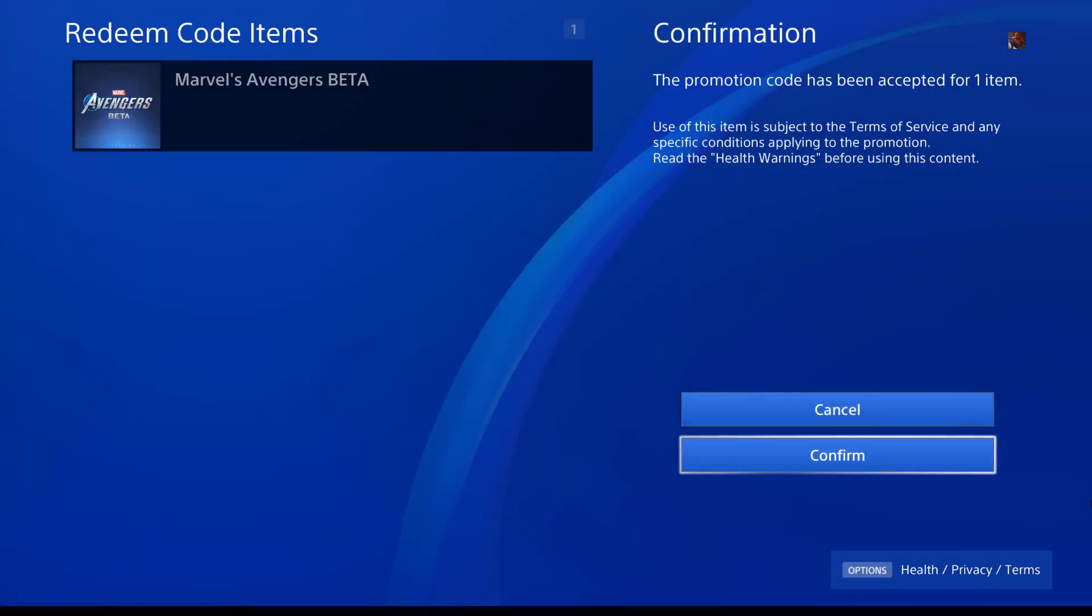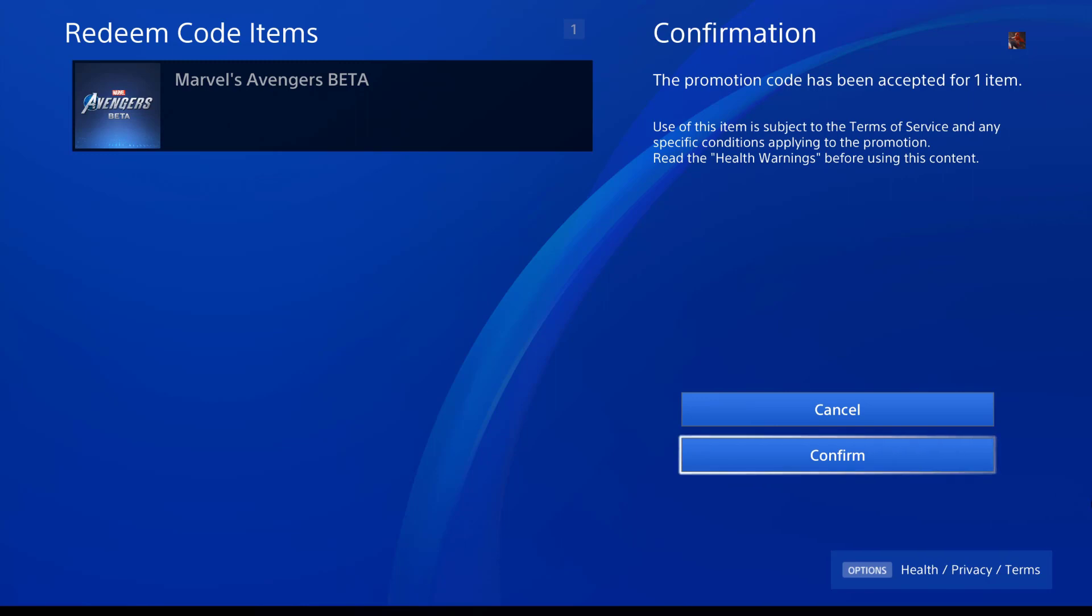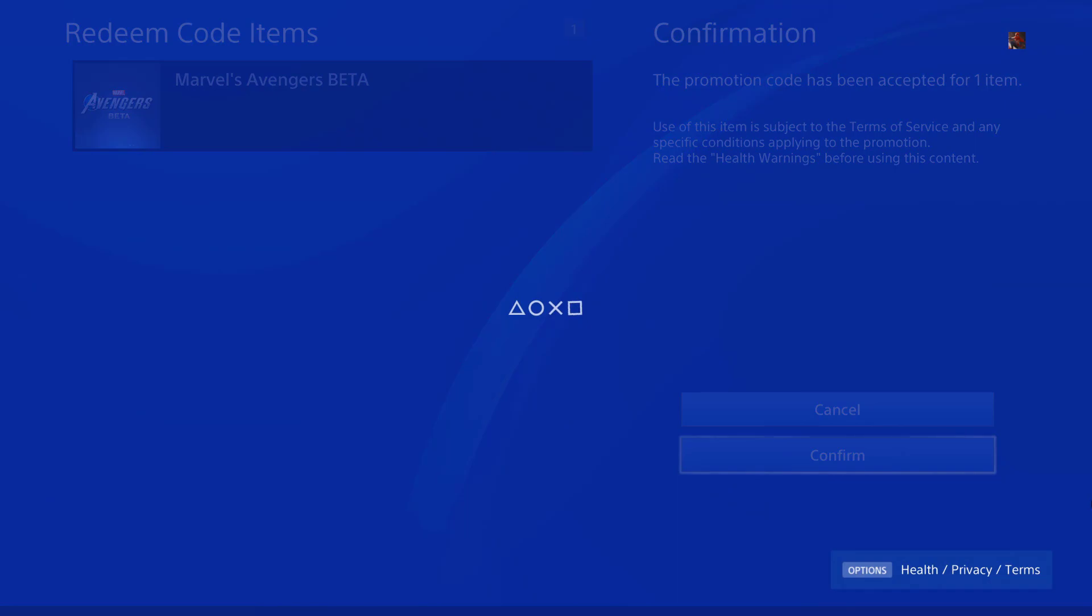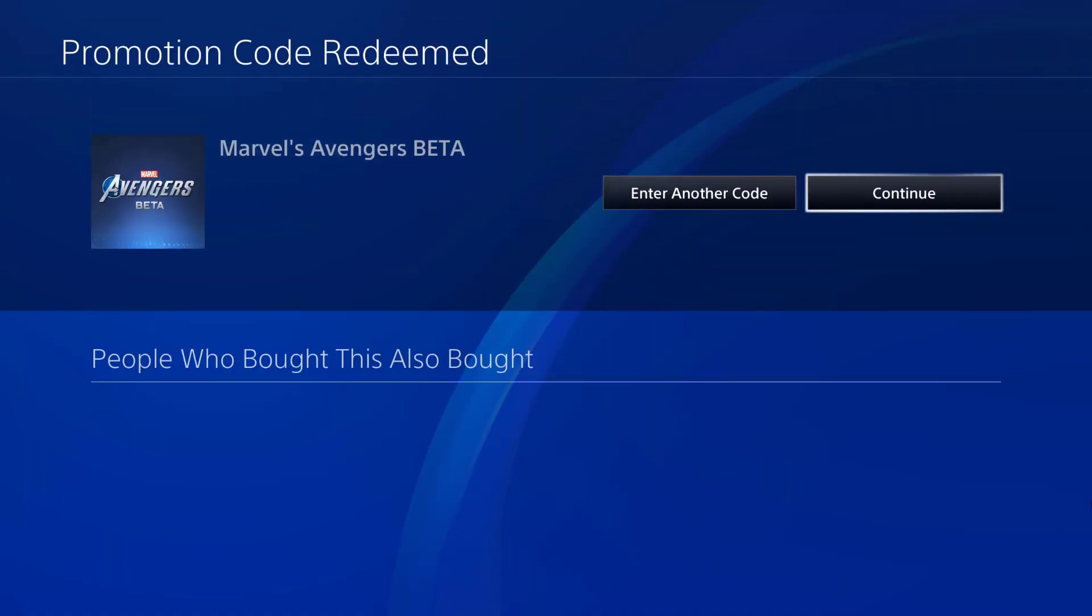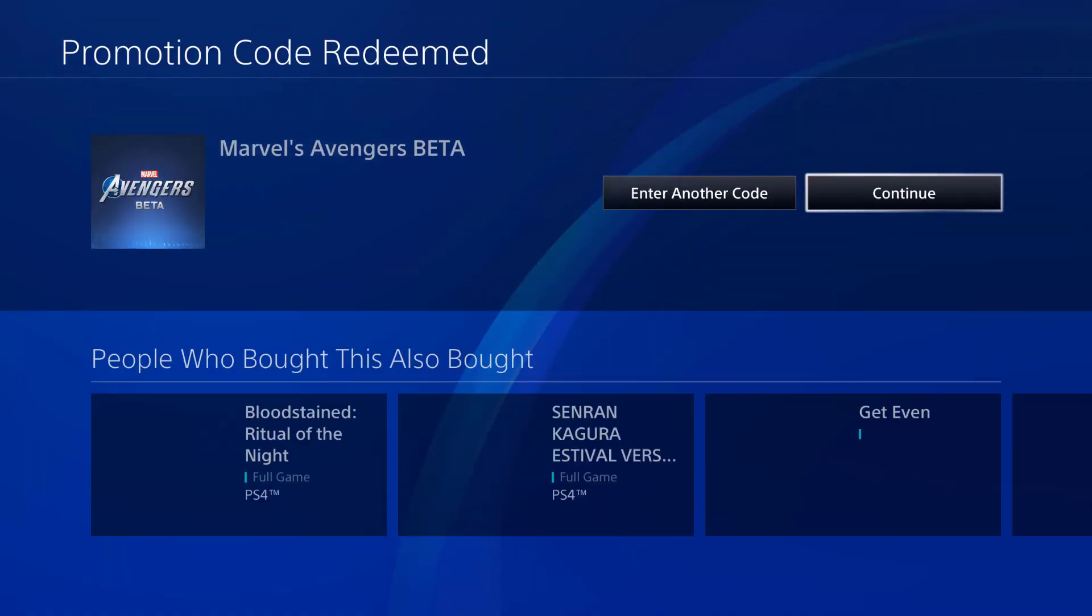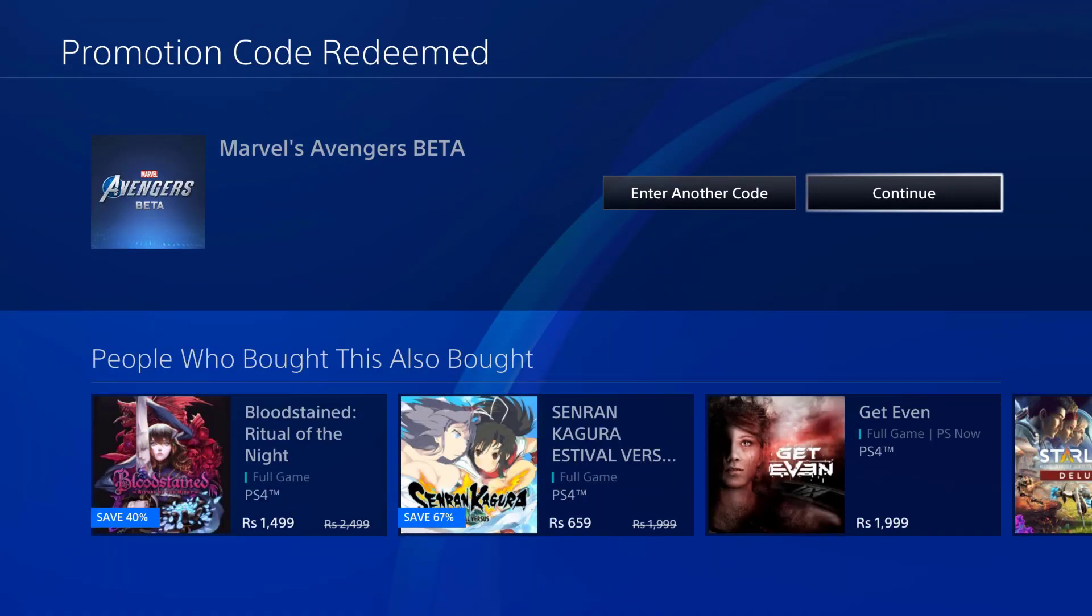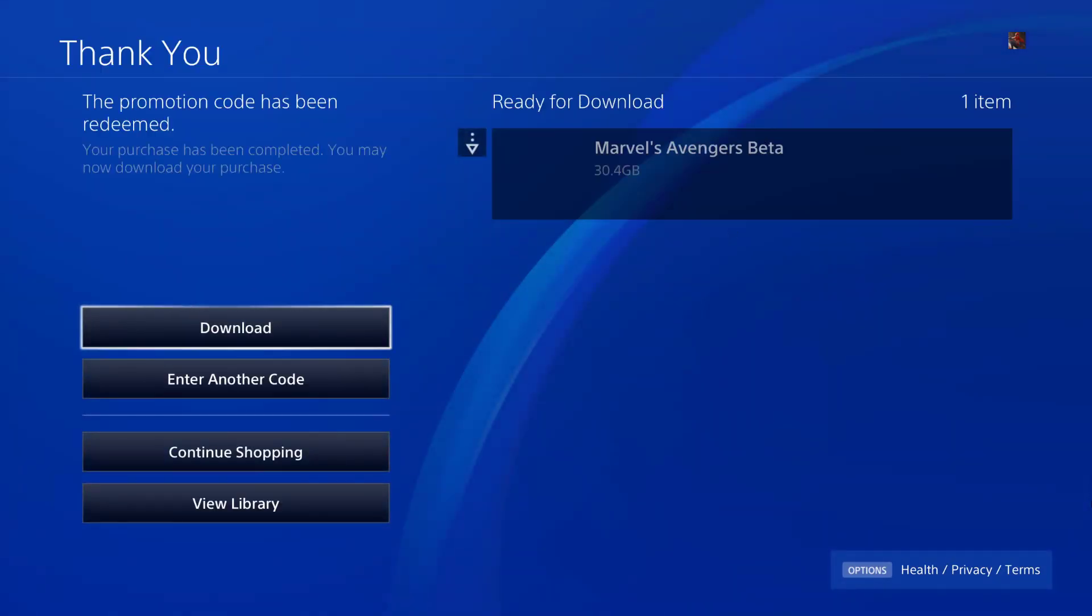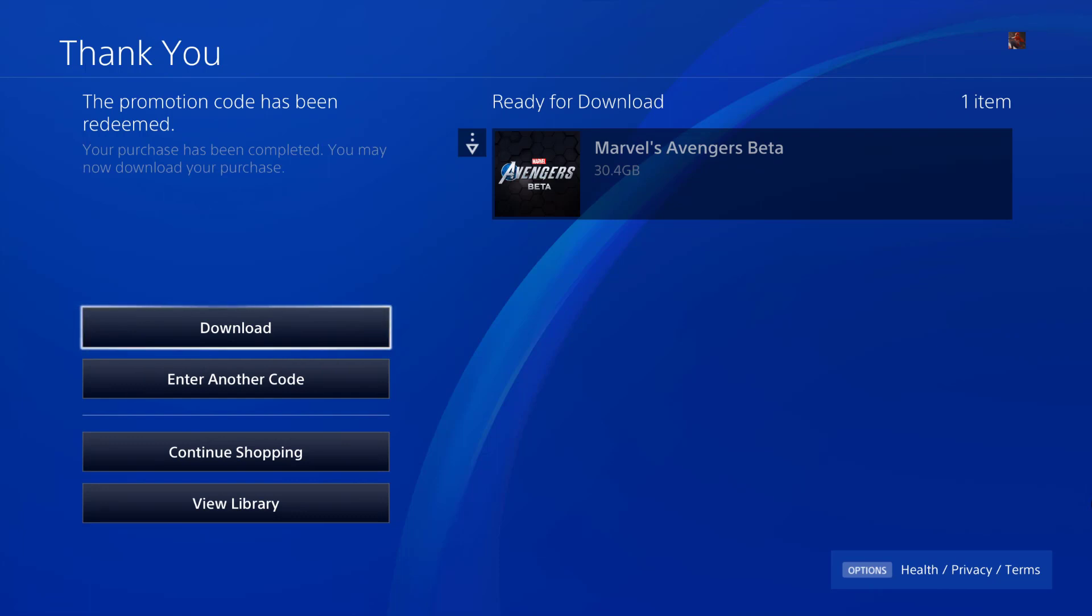Now you can see this code has been redeemed. I got the confirmation message. The promotion code has been accepted for one item. Now I can download this Marvel Avengers beta. I need to click on confirm. Promotion code has been redeemed. If you have any other code, you can enter it. But I'm going to continue. Thank you. The promotion code has been redeemed. Your purchase has been completed. You may now download your purchase. Ready for download. I'm going to click on download button.